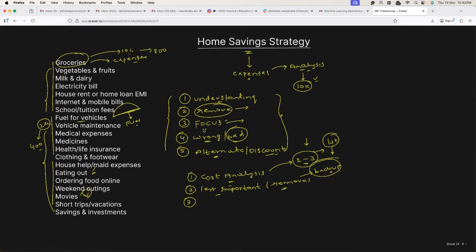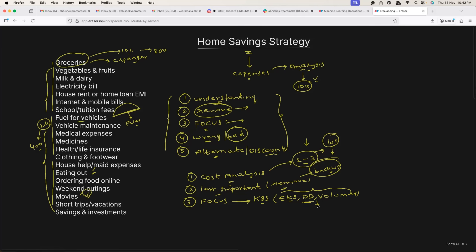If you want to aggressively reduce or save cloud costs for an organization, you should always focus on the most important ones. That's why whenever I work with my clients, the first thing I focus on is Kubernetes, because most of the time organizational spend is on Kubernetes, databases, and volumes. From my experience, this is where organizations usually spend the most, so I always focus on these items to help them save a lot of money.